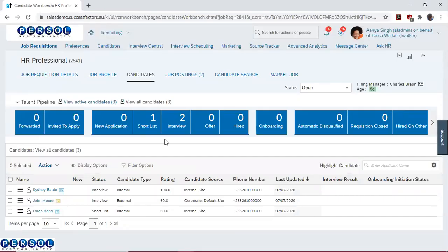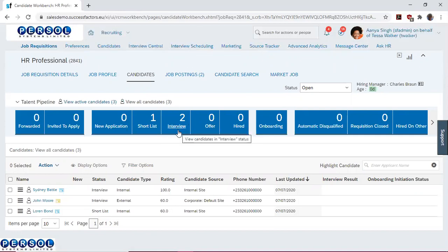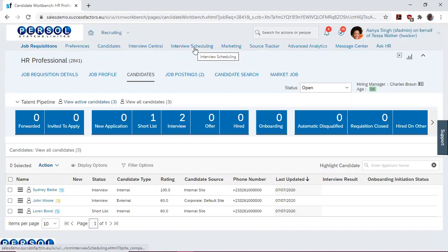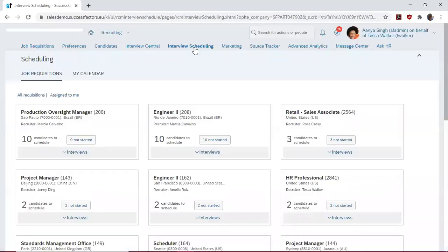Having come here, we then proceed to Interview Scheduling since we have two candidates in the interview session. So go ahead to Interview Scheduling.